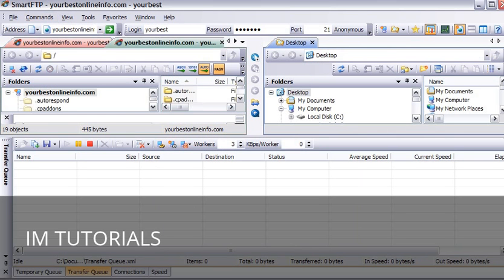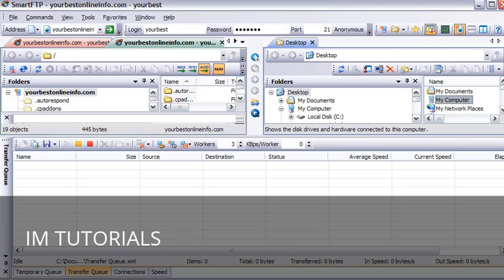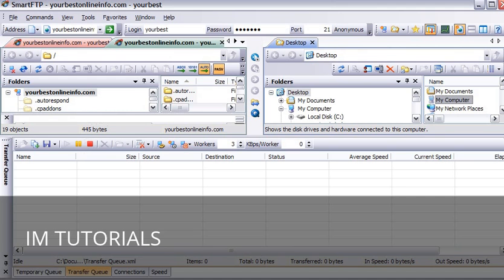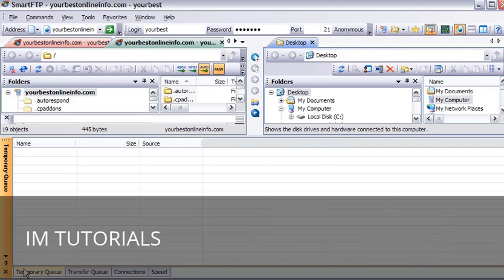Now what we are seeing is we have our local computer on this side and we have our server over here. Down here this would be where our uploads will show. Over here we have our temporary queue. What happens is when we upload a file we put it into the temporary queue. Once it is uploading it goes into the transfer queue.